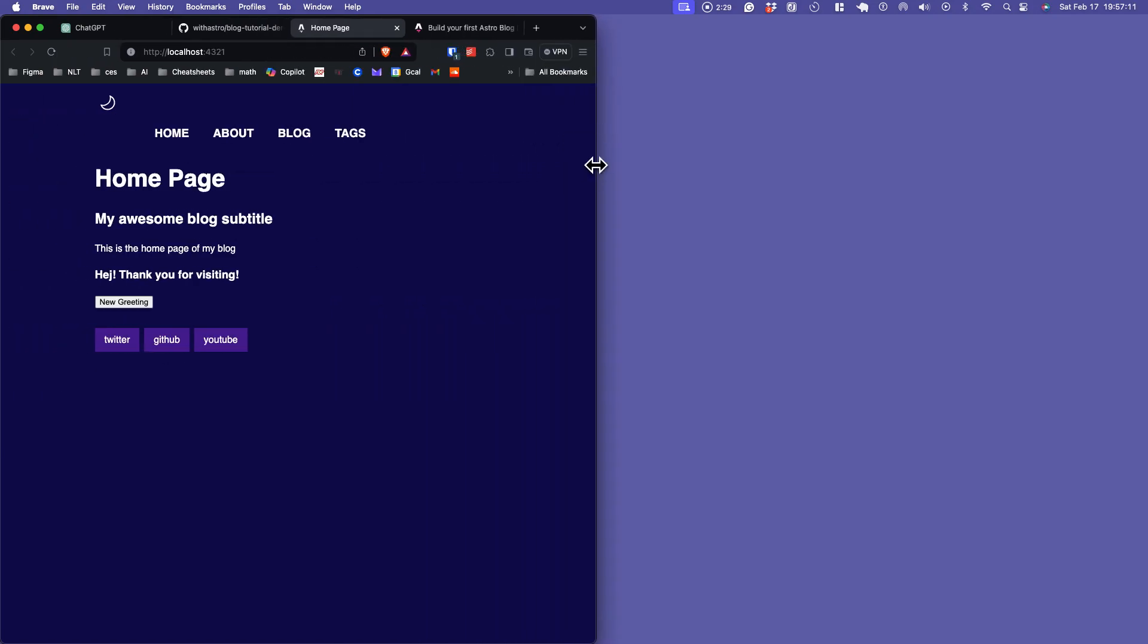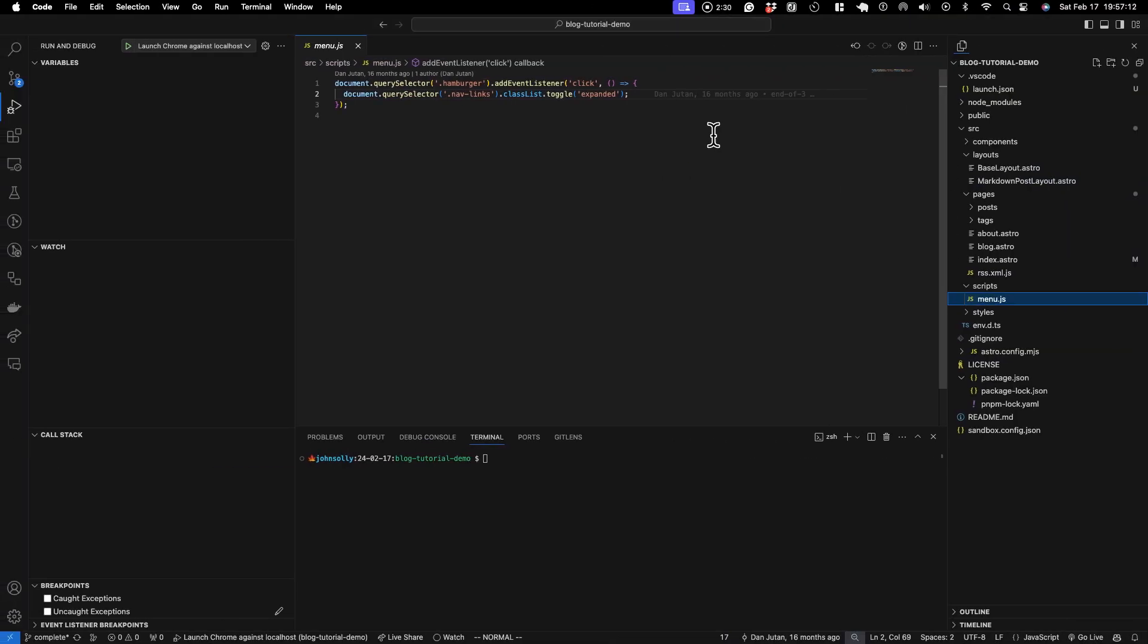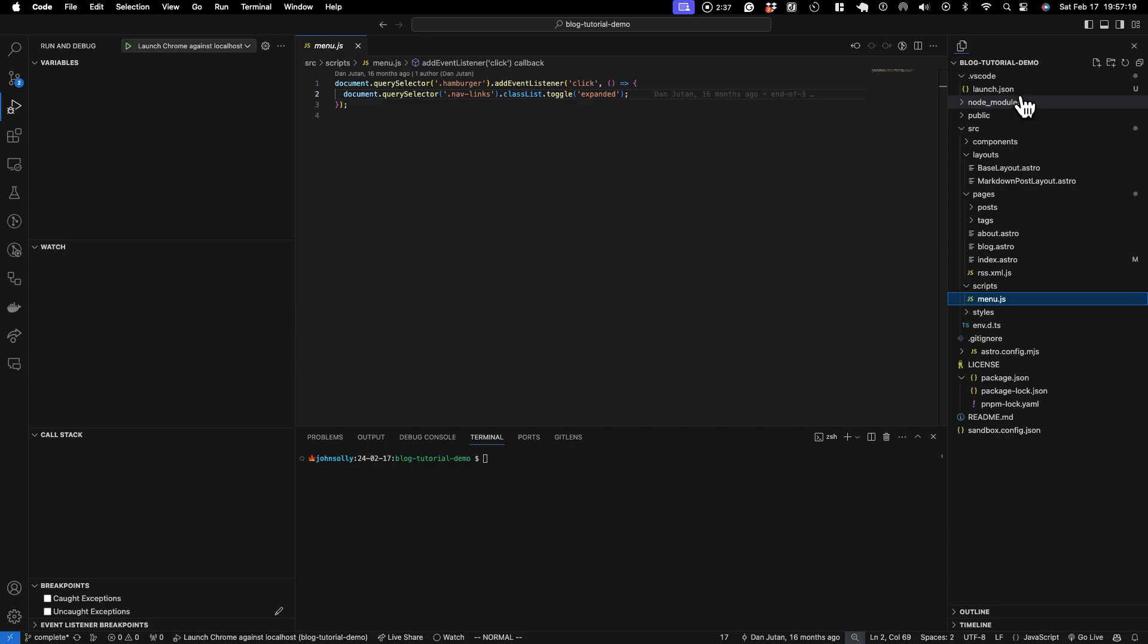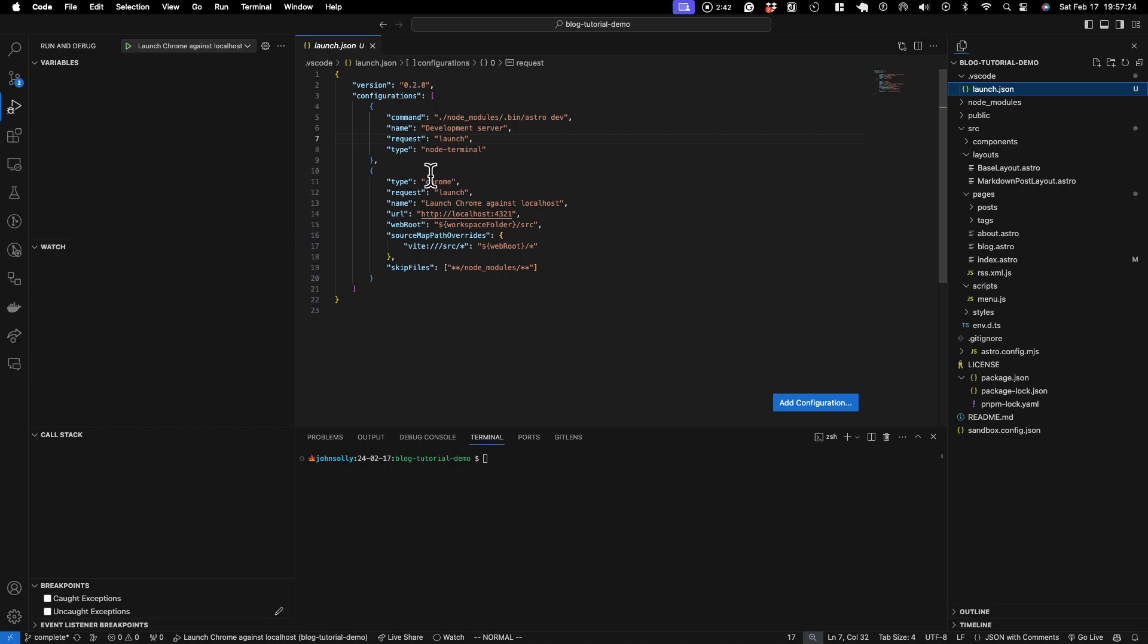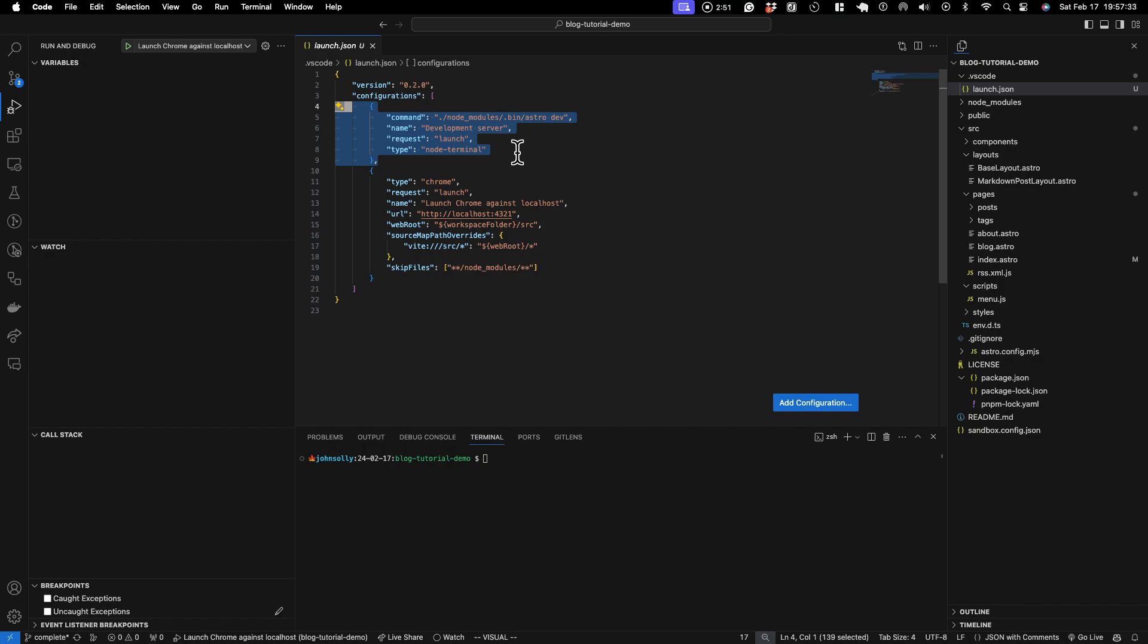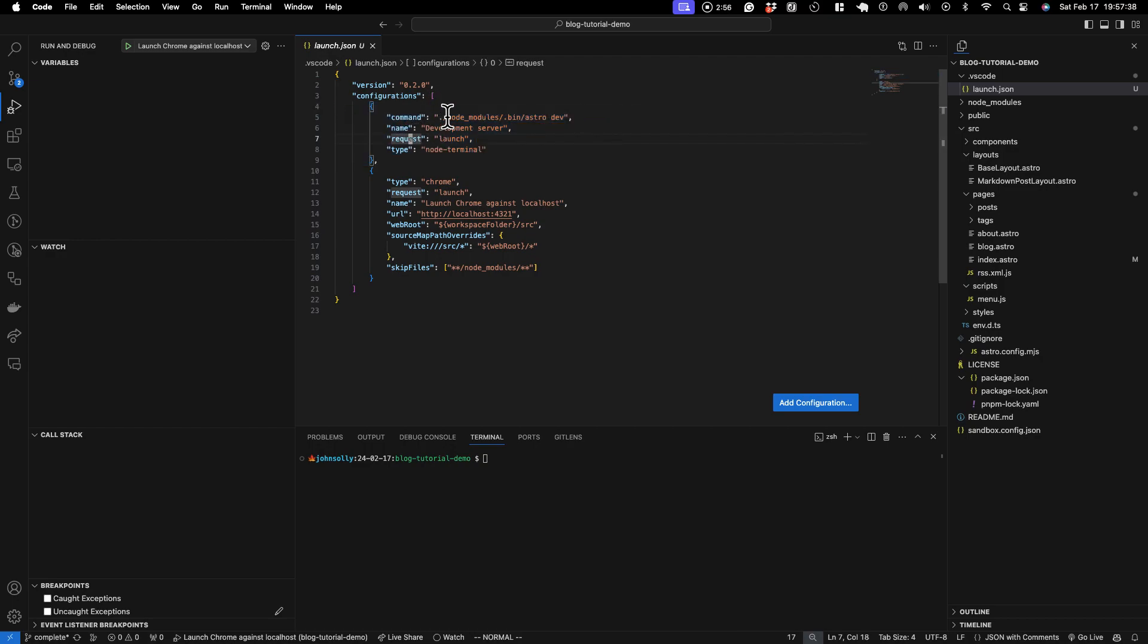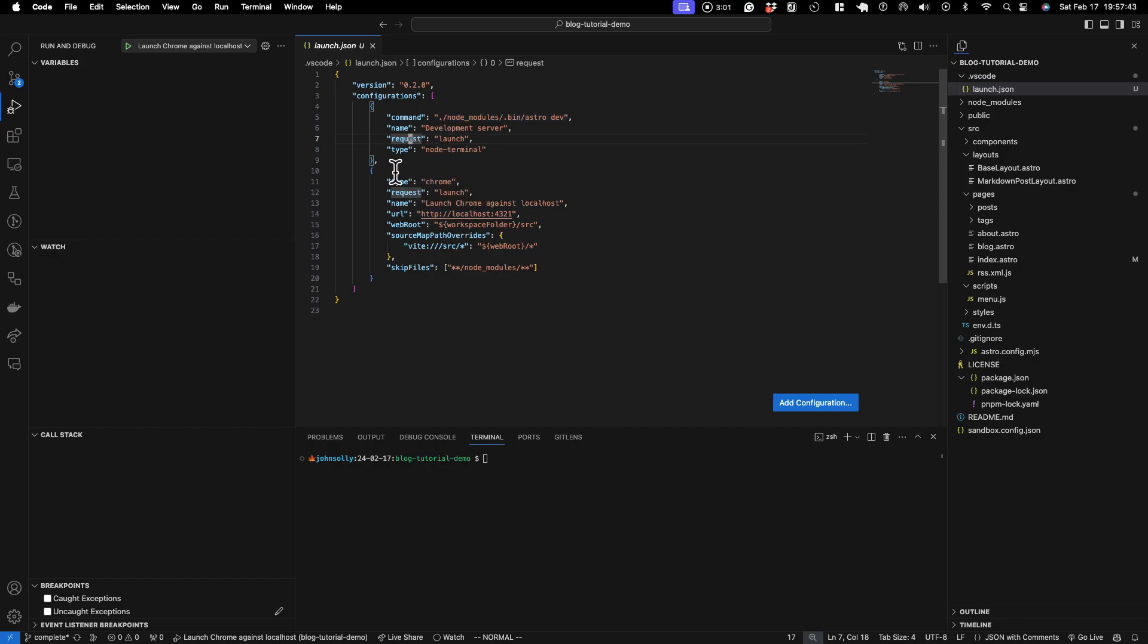Alright, so in VS Code you can... I'll provide a link so you can copy what I have. We have two different launch configurations. The first one will be launching the development server and the second one will be launching Chrome. The first configuration will allow you to hit breakpoints in the server-side code and this one will let you hit breakpoints in the client-side code.